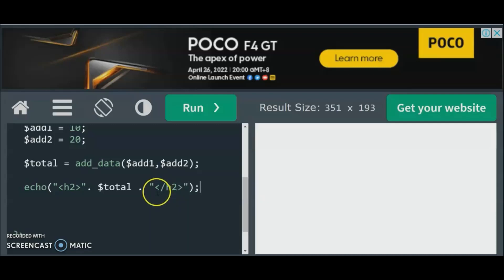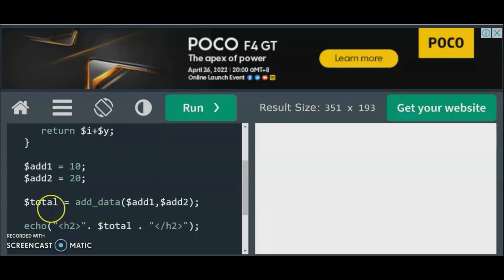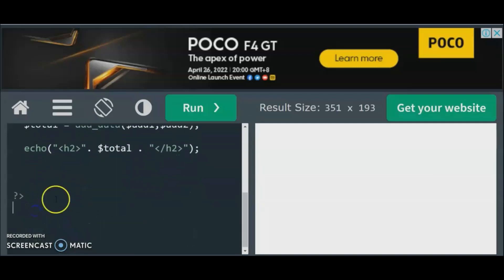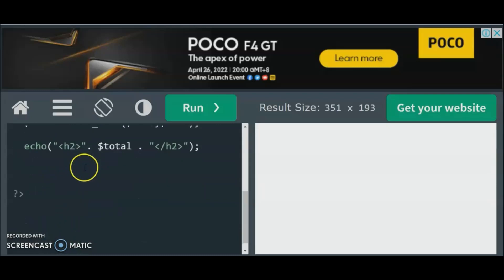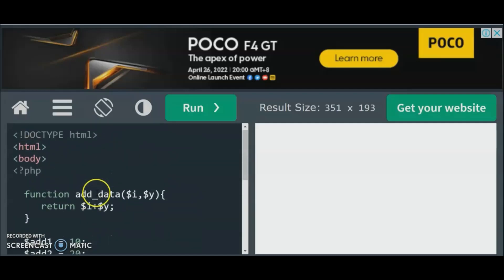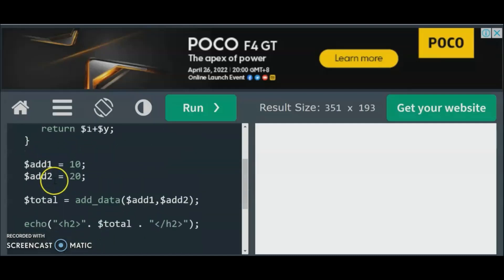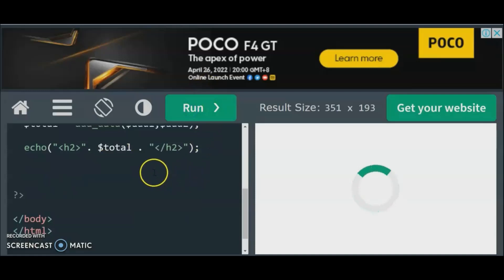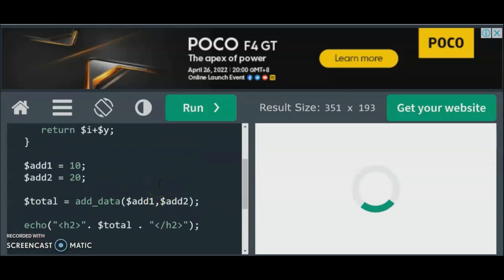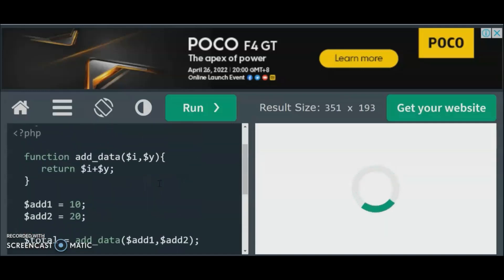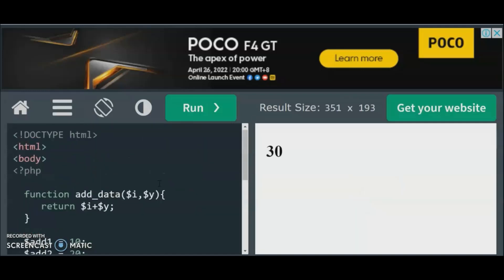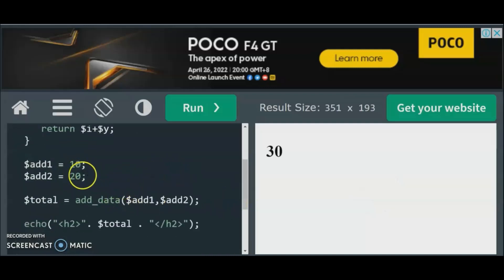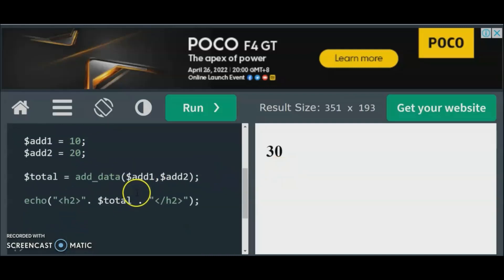We have $total and after that we close the HTML — remember we are using HTML with the body and paragraph tags. When we run the program, let's check the result. The compiler takes a moment... yes, that's 30! So 10 plus 20 equals 30 — that's the total.